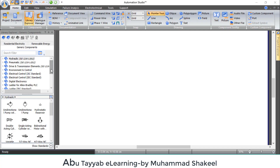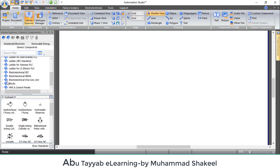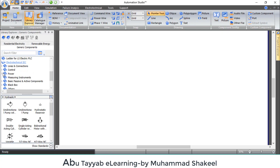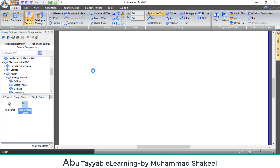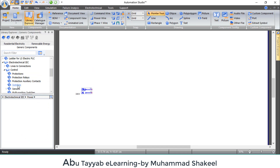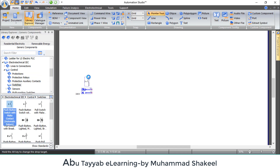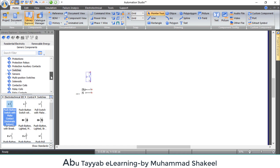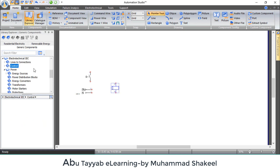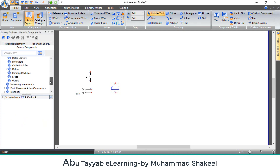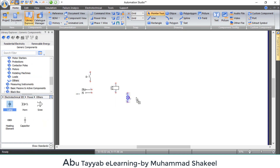Let's make a circuit using impulse relay in Automation Studio to understand how it works. First of all, add these components: a single phase power source, a push button to give a pulse to the relay coil, an impulse relay or latching relay coil, and two lamps or indicators to see the output of the relay.